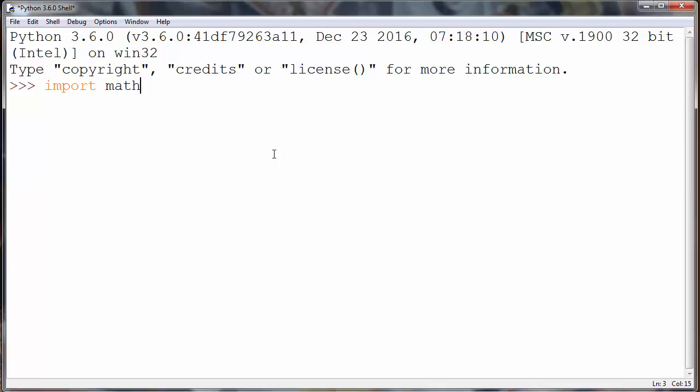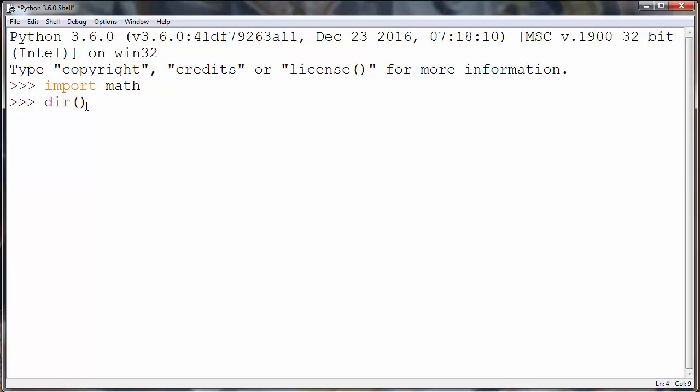Let's say that we want to check and find all the methods of math module. First we will import math and then we will call method dir and we'll provide as an argument our module math.